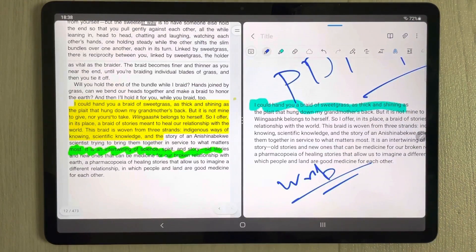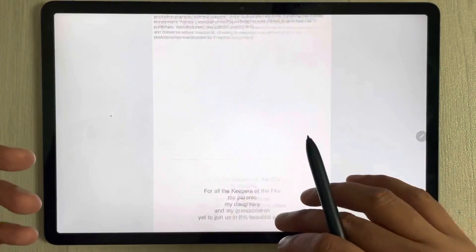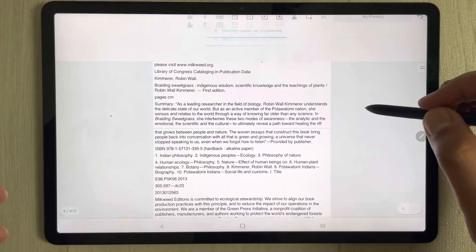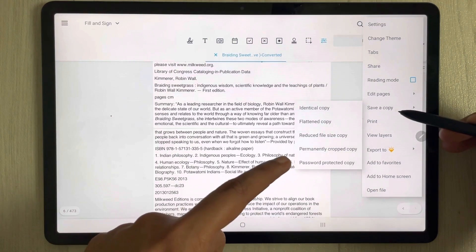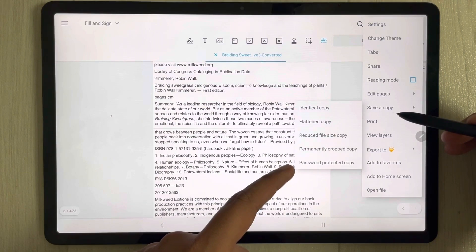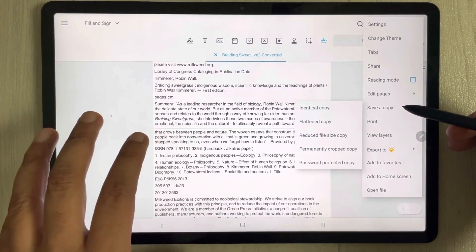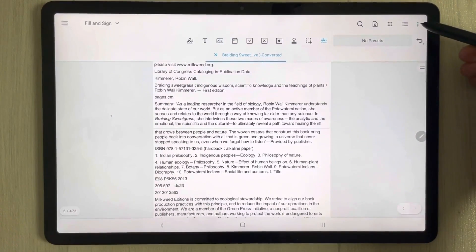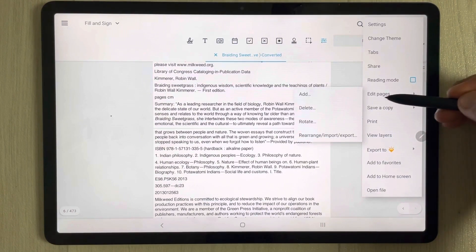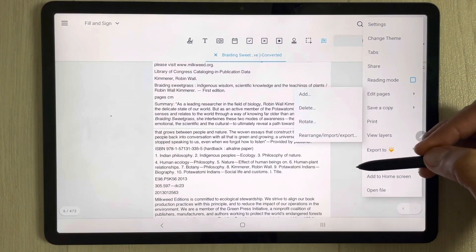Once you finish with your PDF annotation in Xodo, select the three dots and you will see the option to save a copy. There are different options: save an identical copy, flattened copy, reduce file size copy, permanently crop copy, and password-protected copy. Your annotated PDF will be saved while the original PDF remains intact. You can also add pages by going to the three dots and selecting the edit pages option.